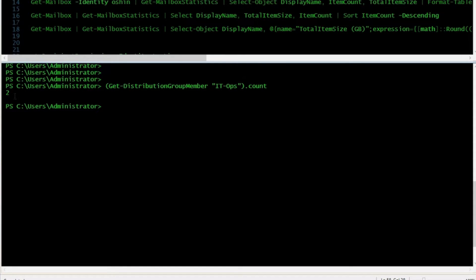I'm not sure if you're going to use it, but I've used it a few times. There are two other commands: one to remove a distribution group and one to remove a member from a distribution group. To remove a distribution group, you can use this command, and here you can type your group name.